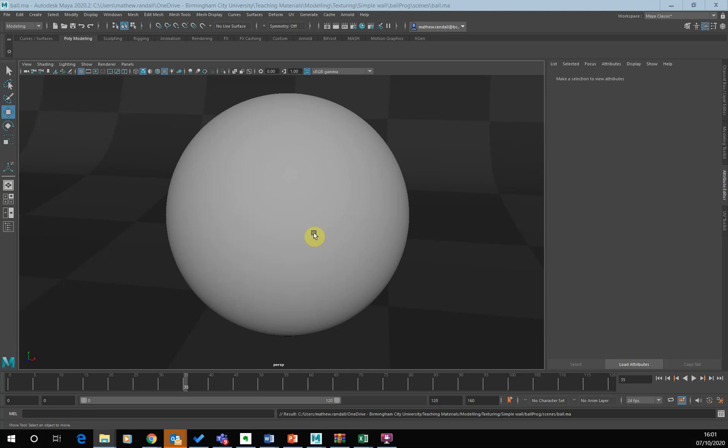And if we're using the Arnold renderer, the Arnold renderer only really supports the AI standard surface material as a bump map. So we're going to have to use the AI standard surface shader for this.